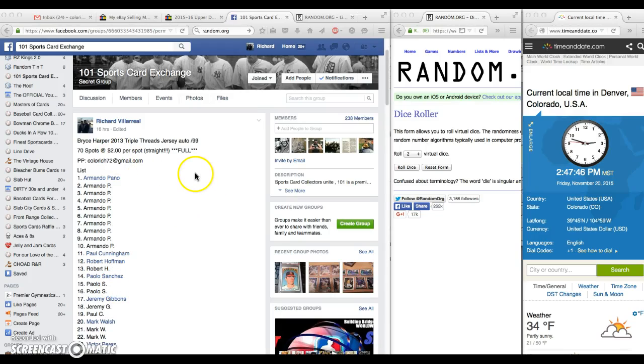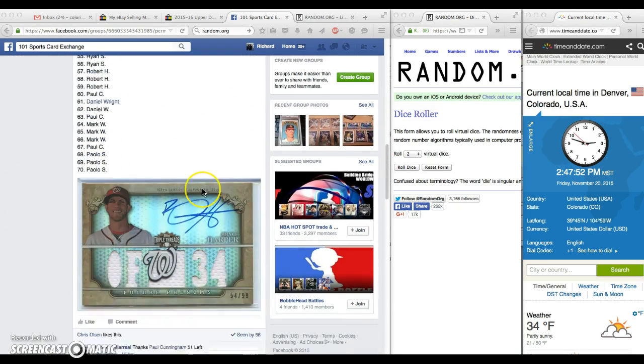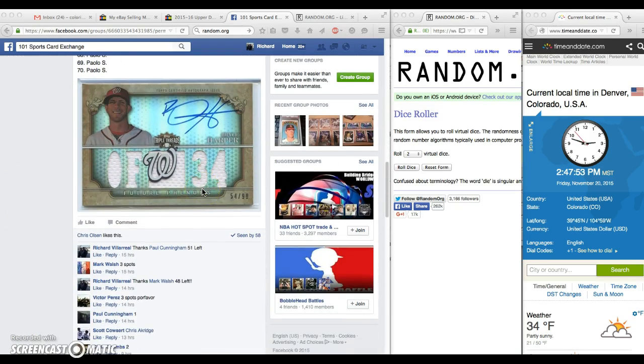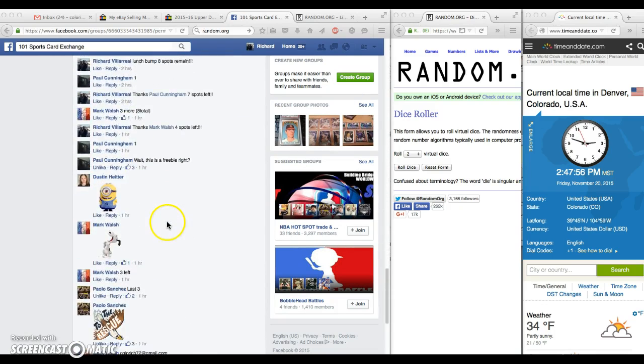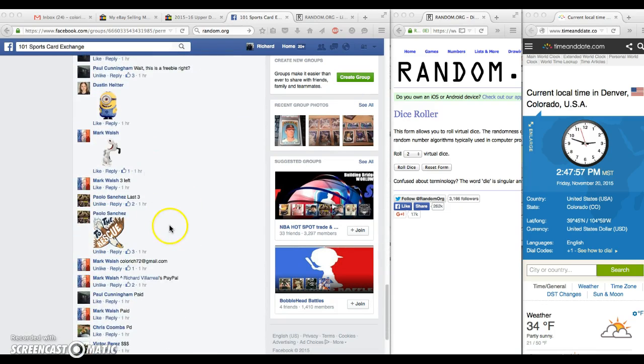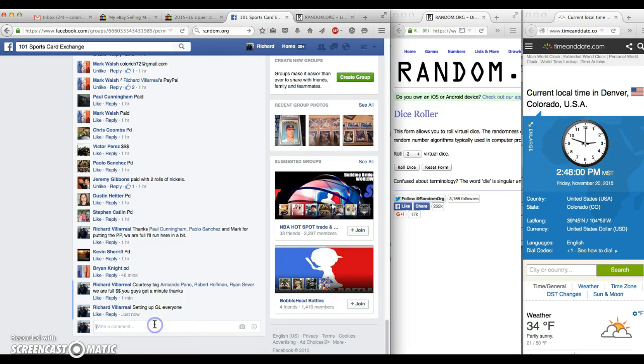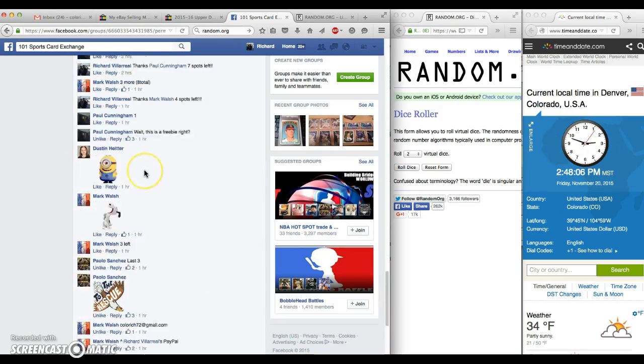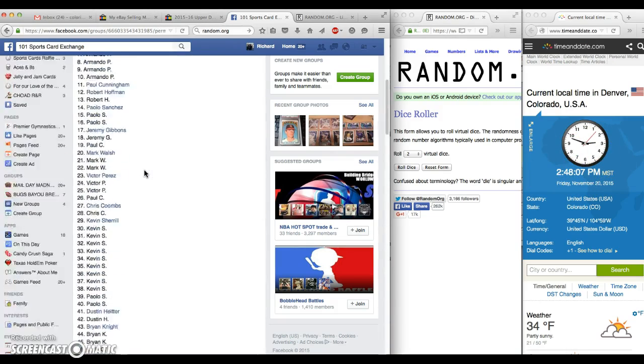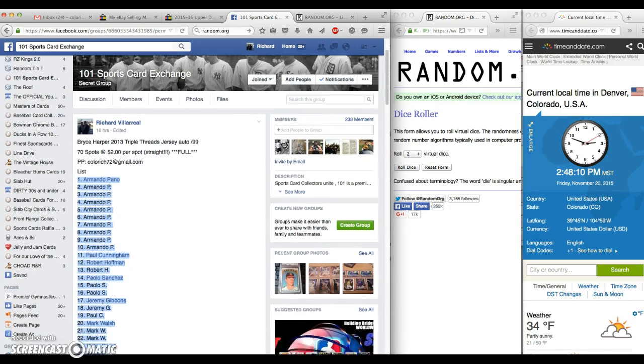Alright, here we go running the Bryce Harper 2013 Triple Threads Jersey Auto. We are full, thanks guys, appreciate it. A little fun on a Friday. There is the card. Apollo to save the day. We are going to go live at 2:48. Here's our list.